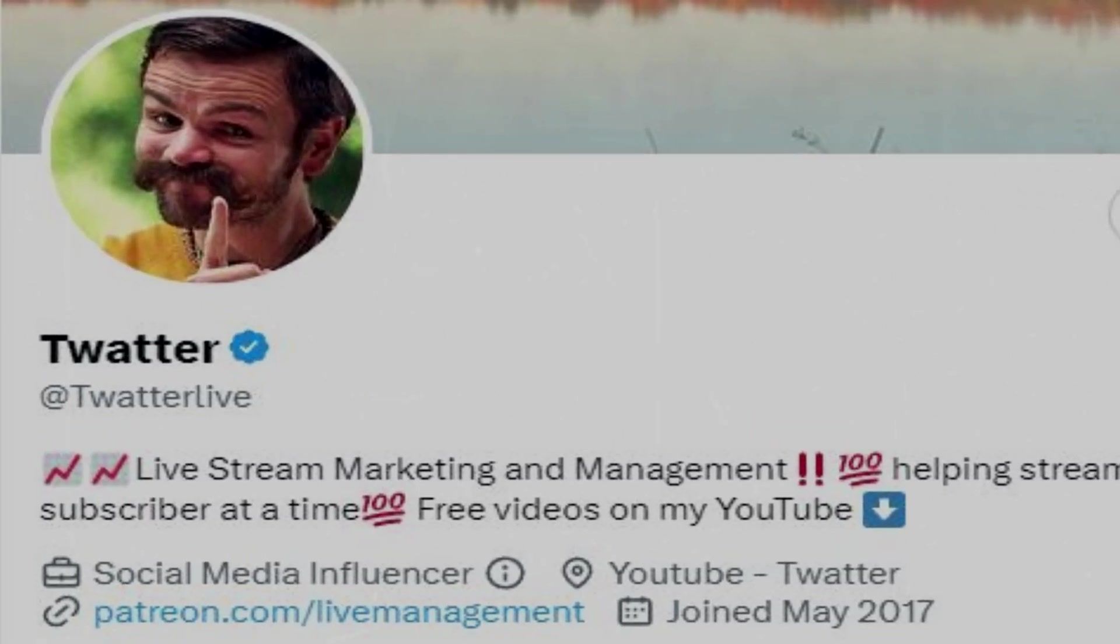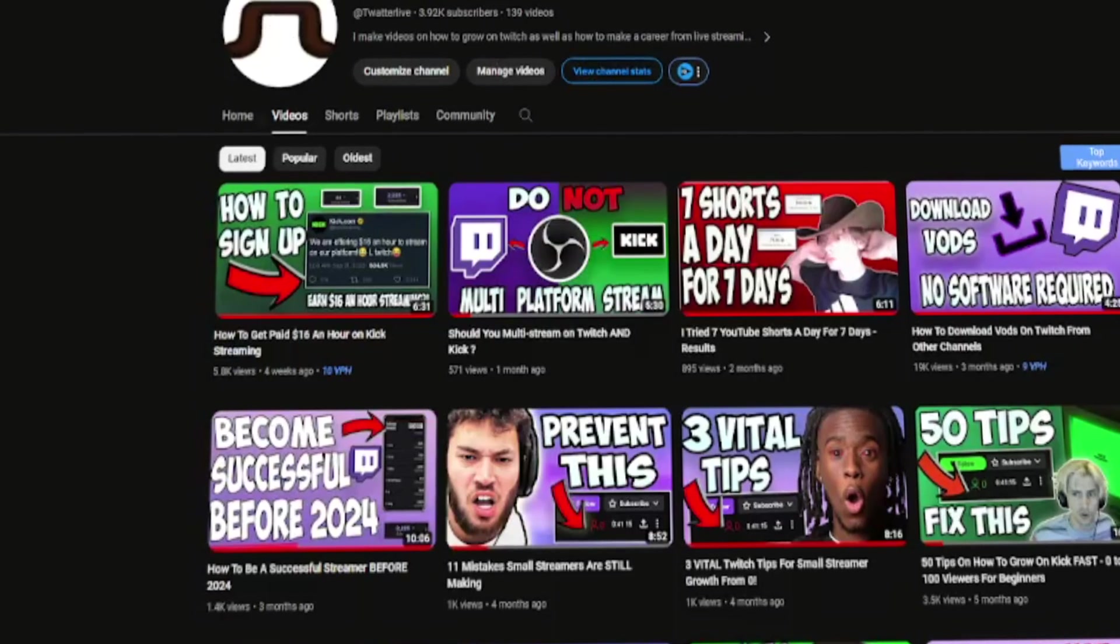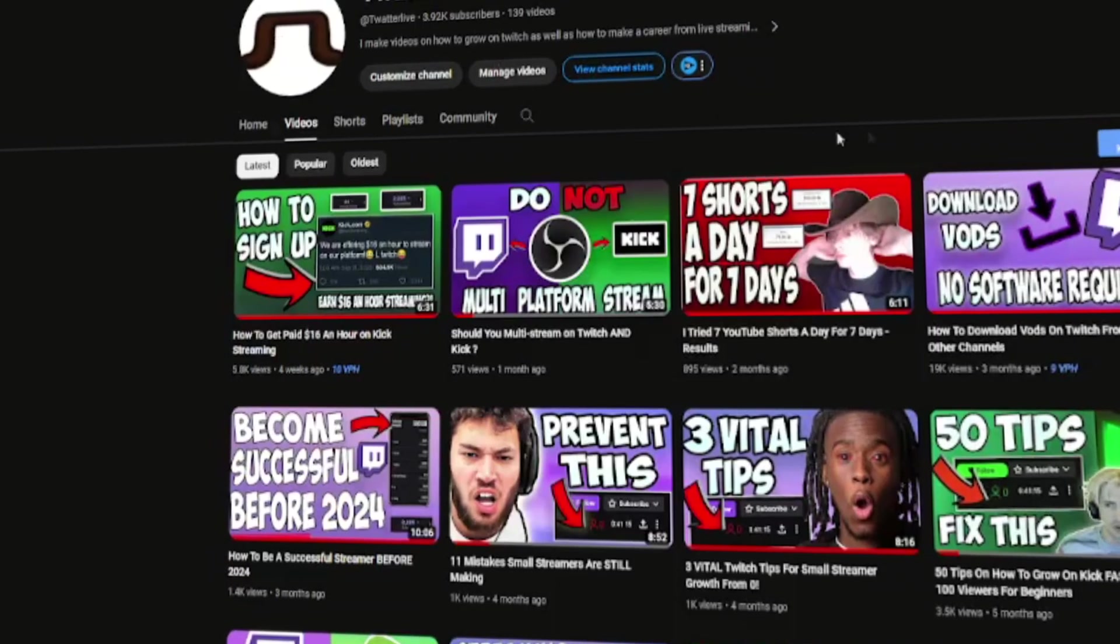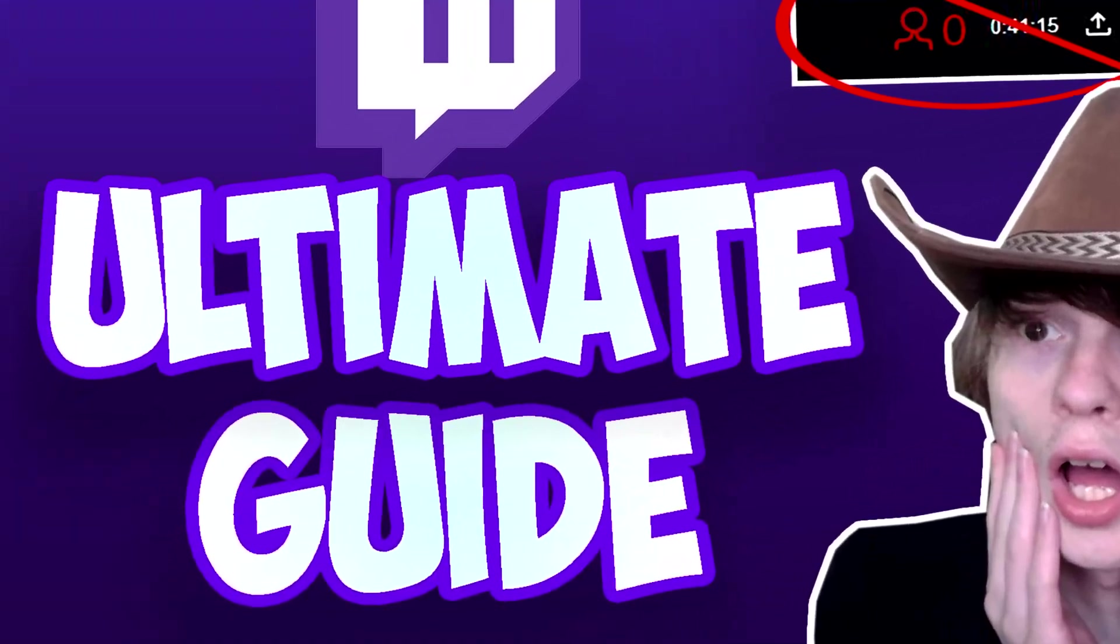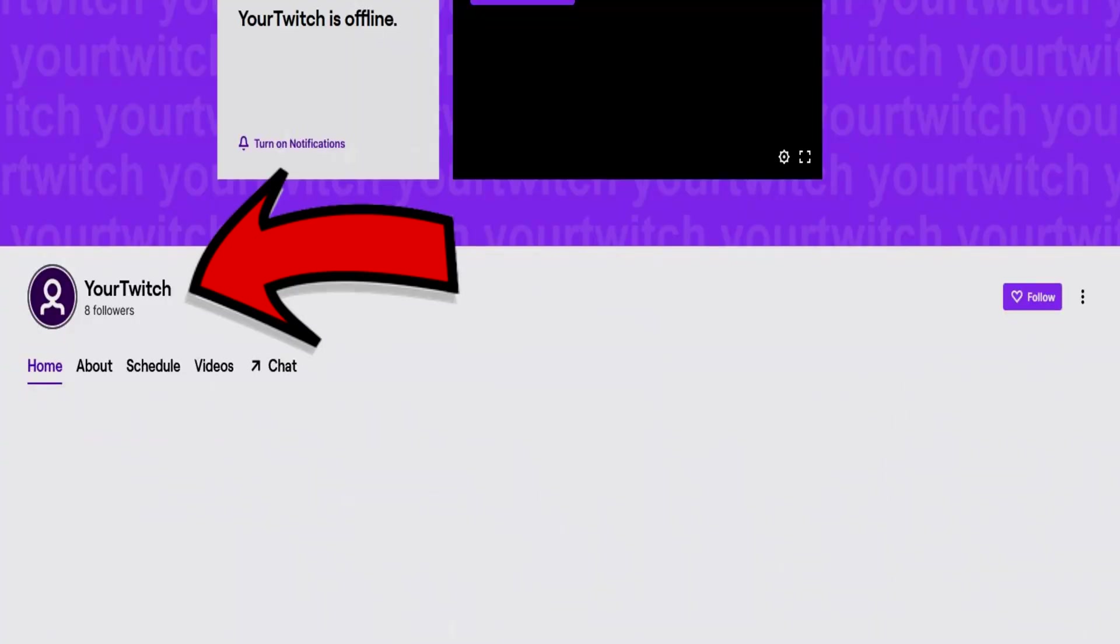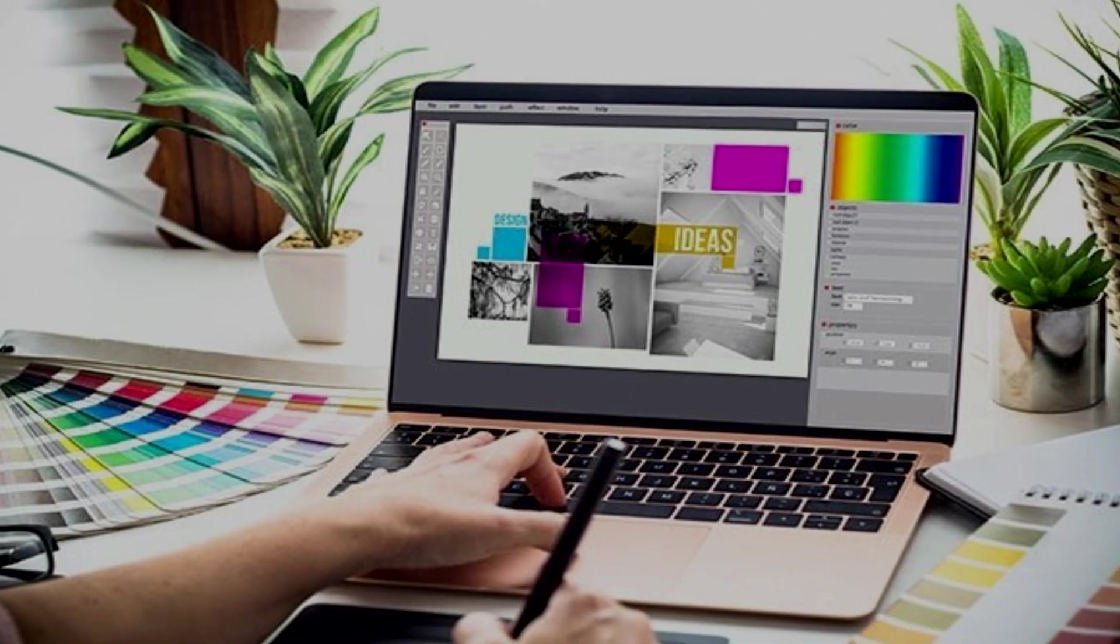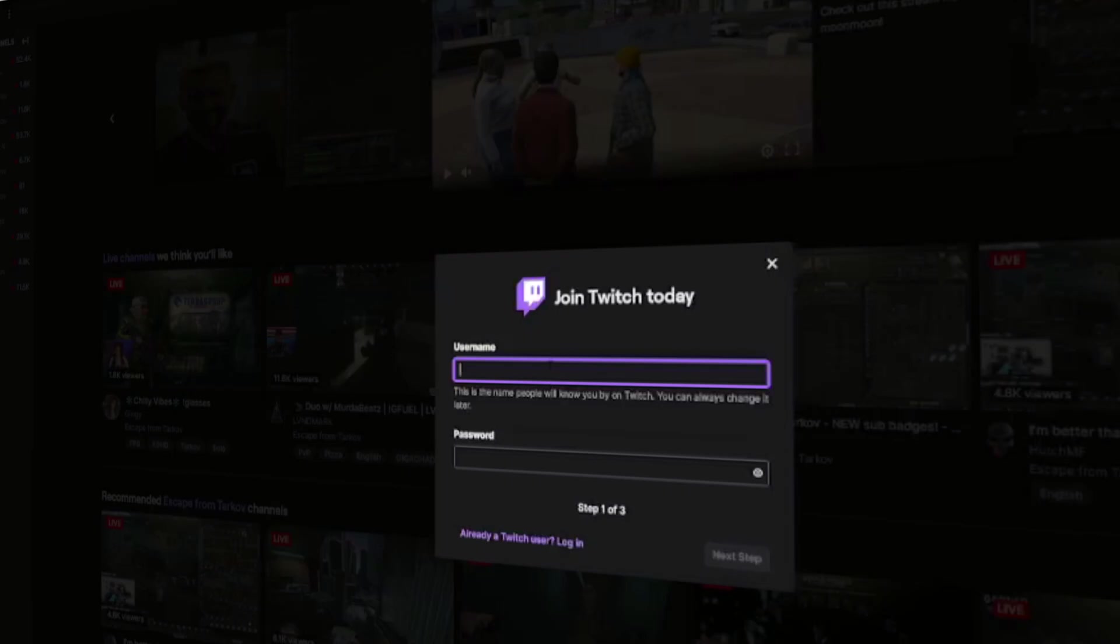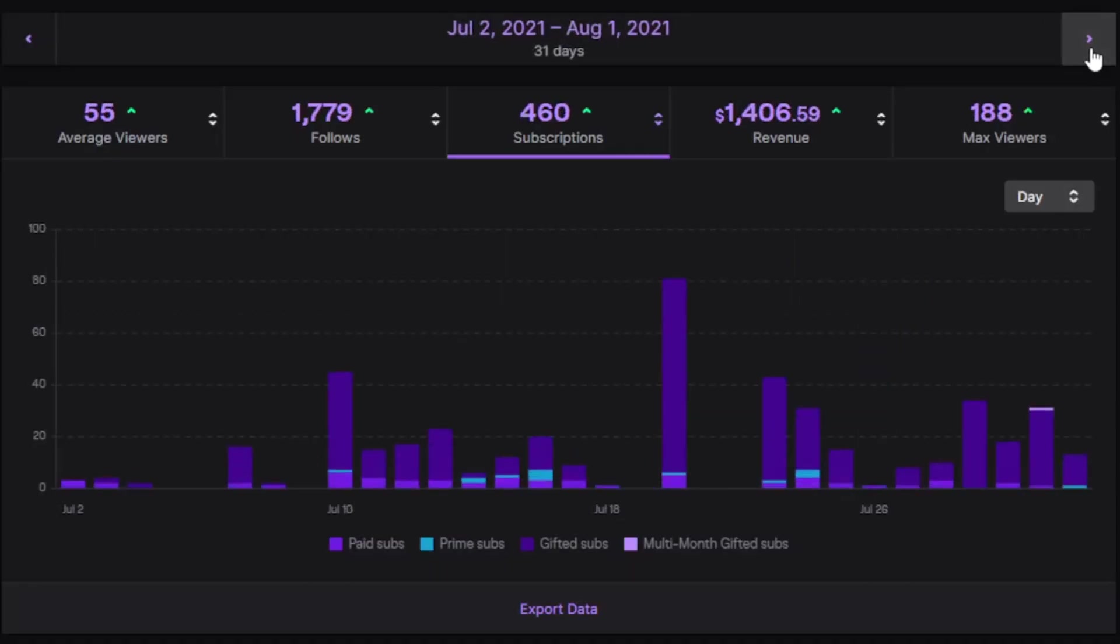My name is Twatter, and if you've never heard of me, I typically help people grow with live streaming. I realized that I've never made a video with a full guide of starting a Twitch channel, and if you're thinking about starting a Twitch channel from scratch, this video is made exactly for you.